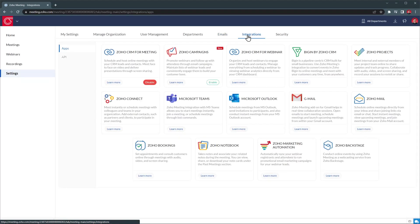In Integrations, you can set up the integrations with Zoho CRM and Zoho Campaigns. This way, you can see upcoming meetings with your contacts from the CRM, as well as send email campaigns to your webinar contacts using Zoho Campaigns. You can also see integrations with other Zoho products, as well as with some Office Suites. But there are other integrations available, not listed here.